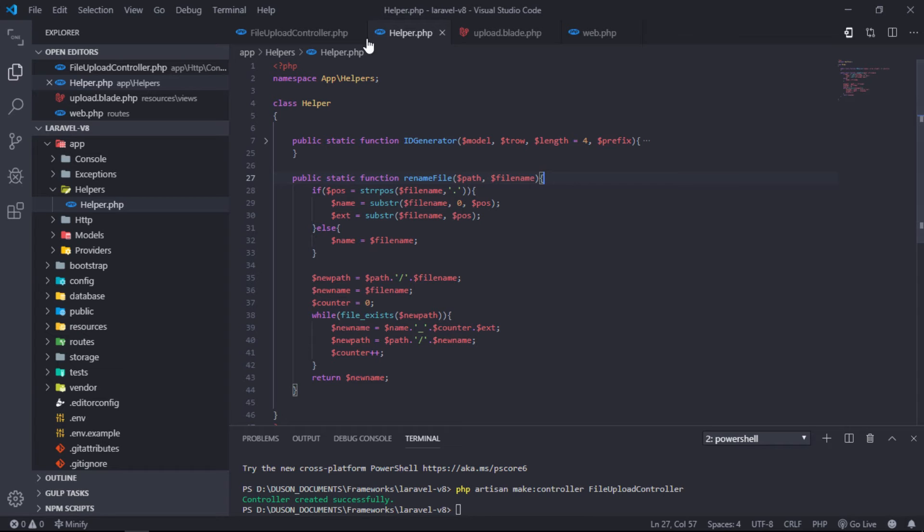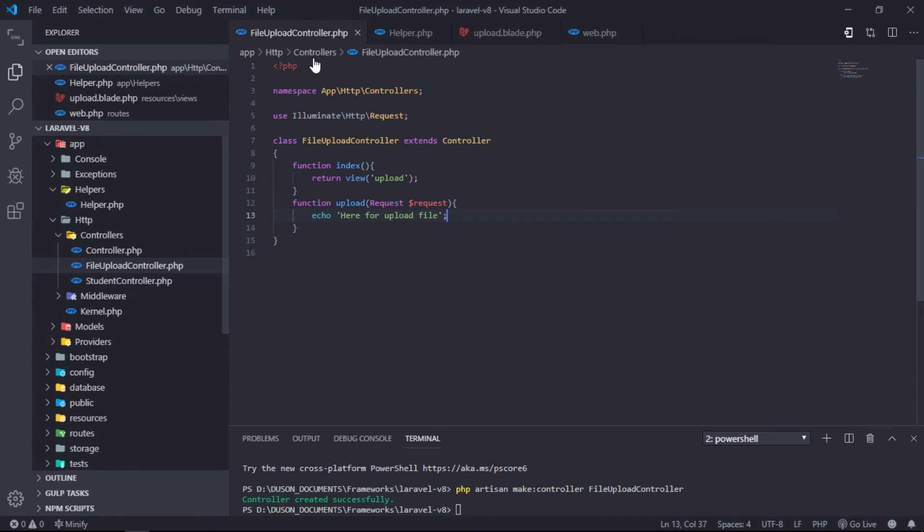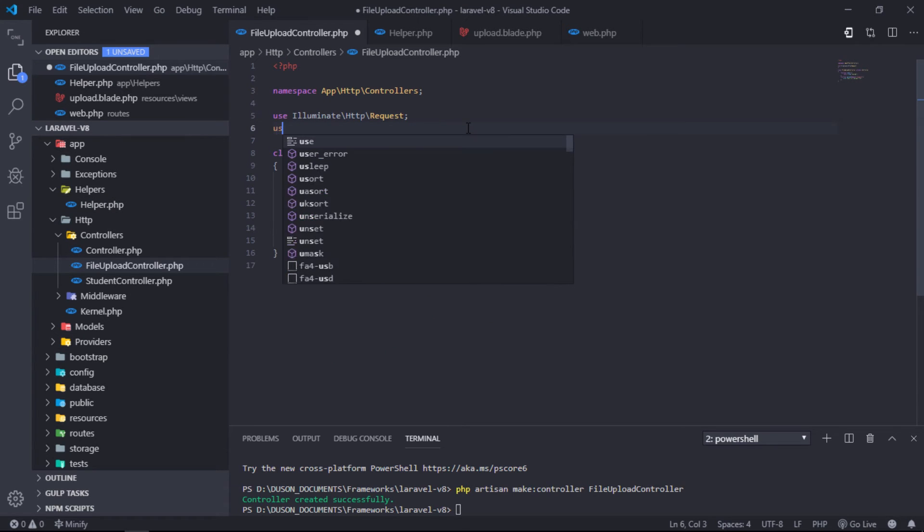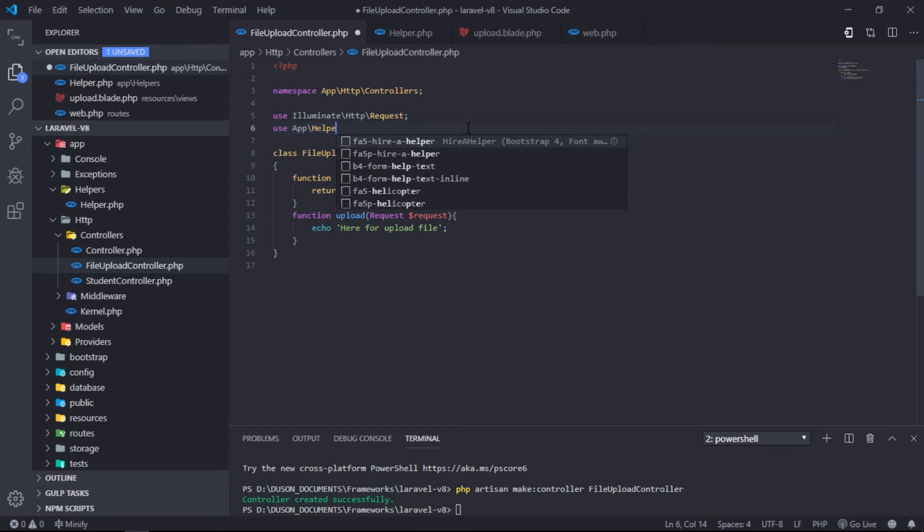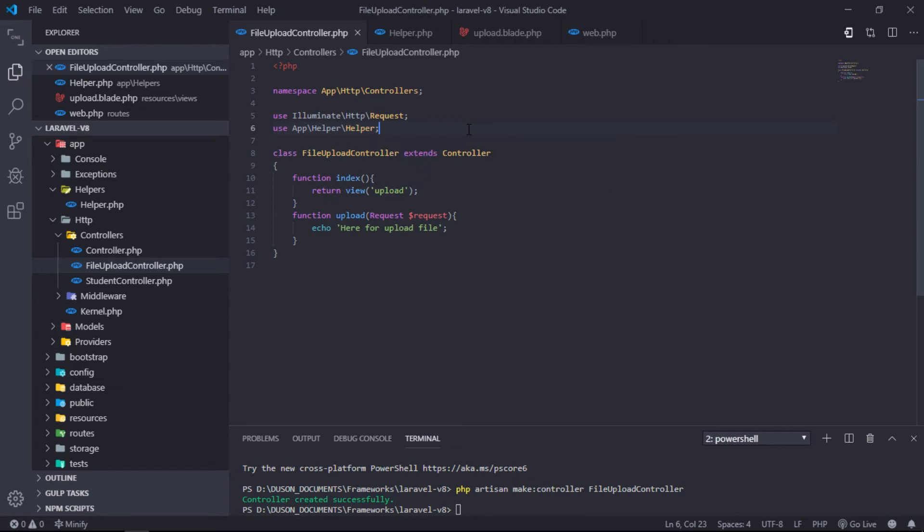Let's see how to use it in FileUploadController. Include use App\Helpers\Helper on this controller in order to use helper class.